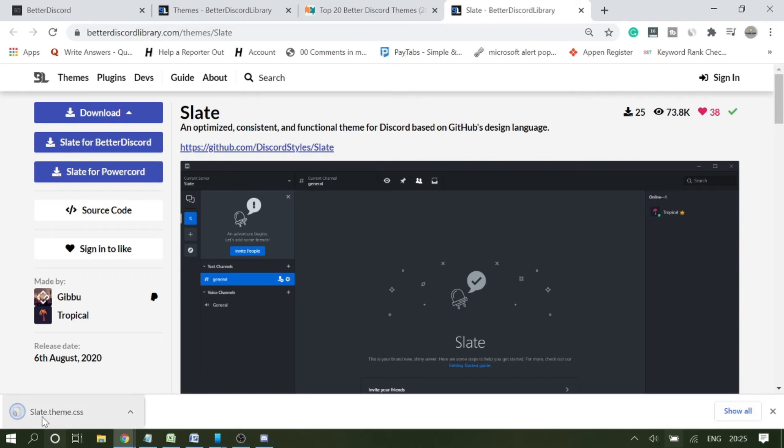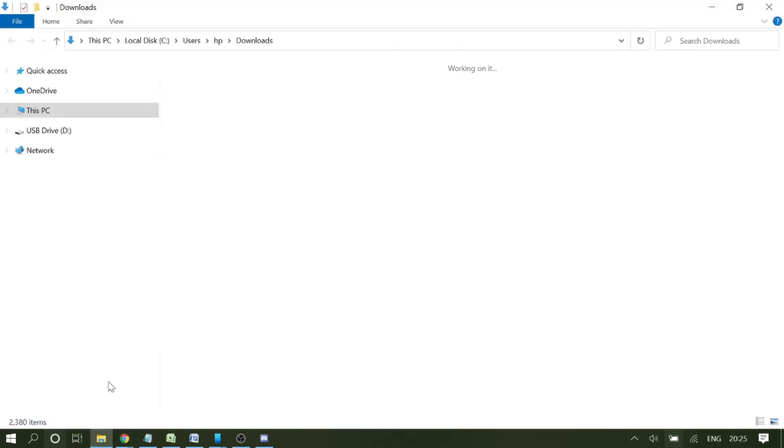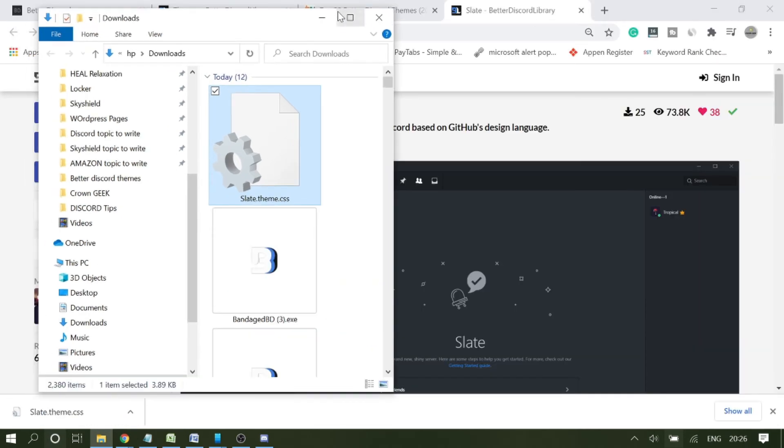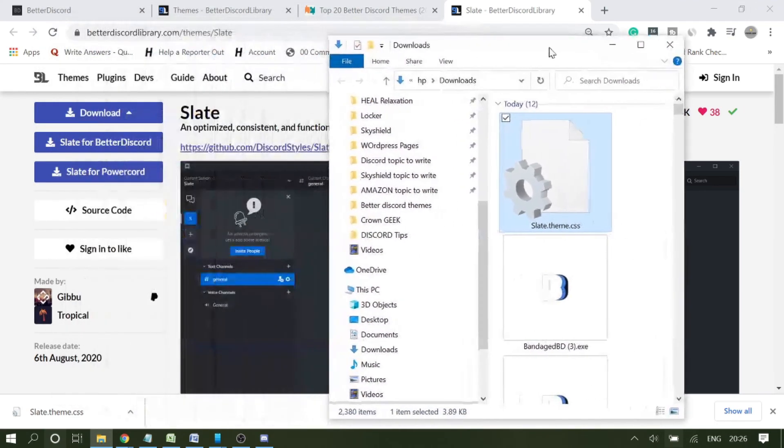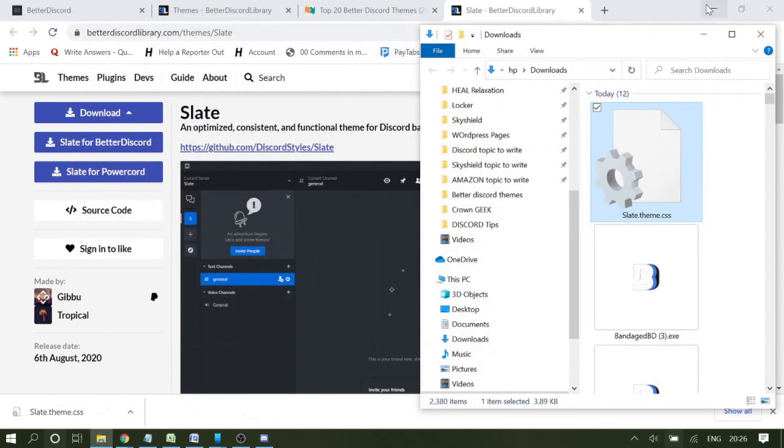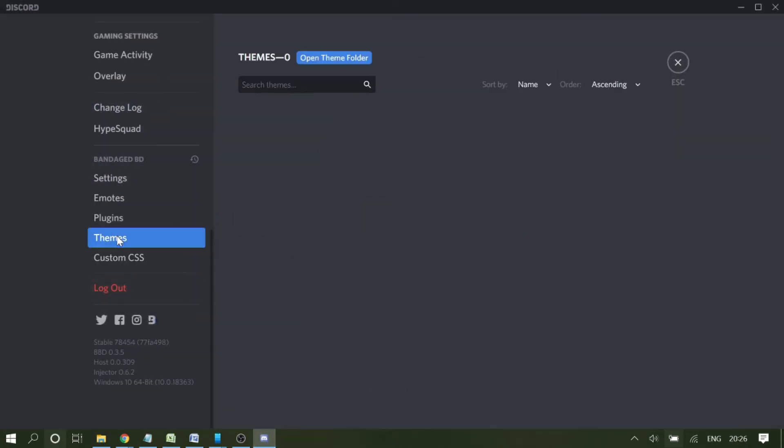Now you can see that the theme has been downloaded. What you have to do is simply make a right click on it and click on show in folder. Follow this instruction carefully, this is very important. Now just make the small screen and drag it to the right side, and now open your Discord application. Click on themes and here you will get Open Theme Folder, click on it.